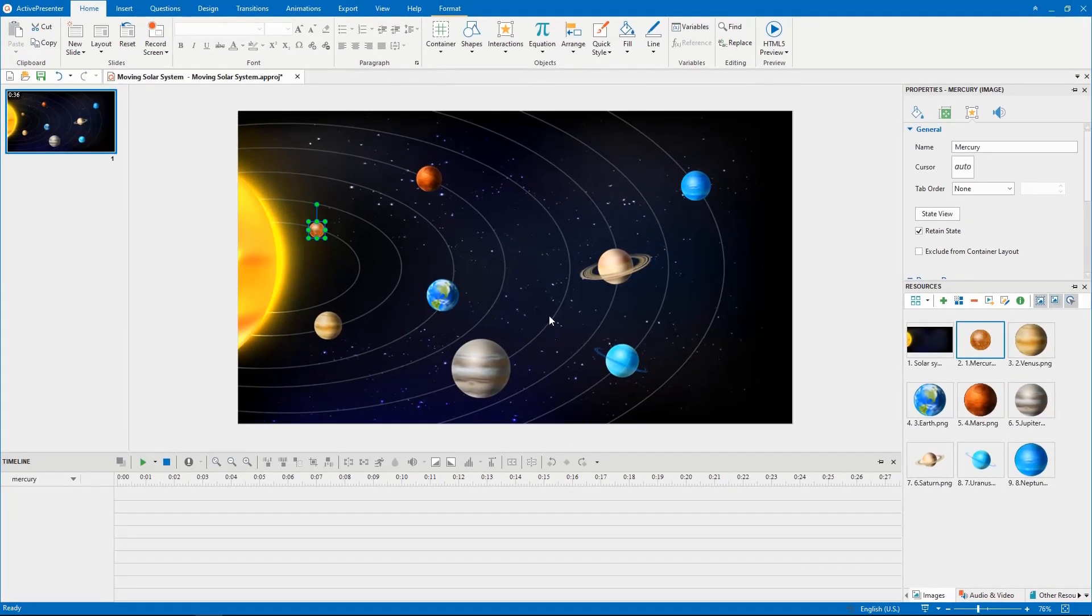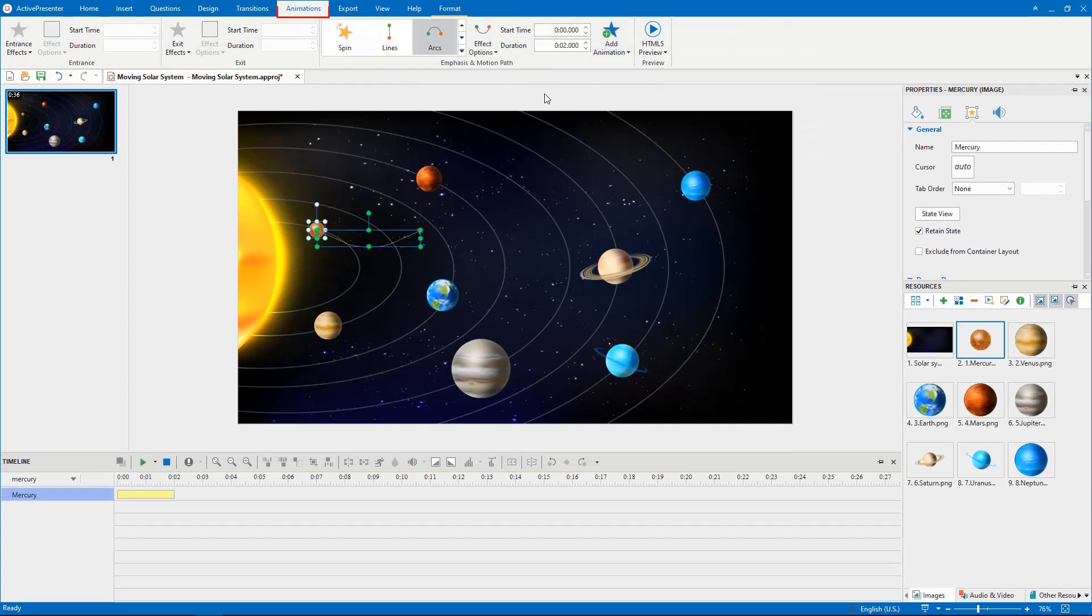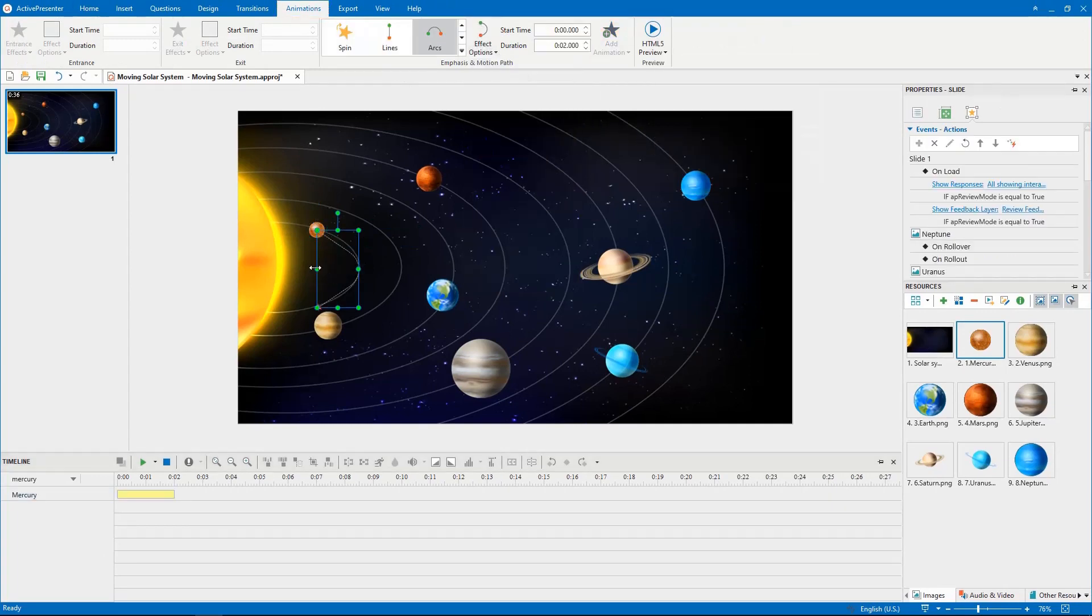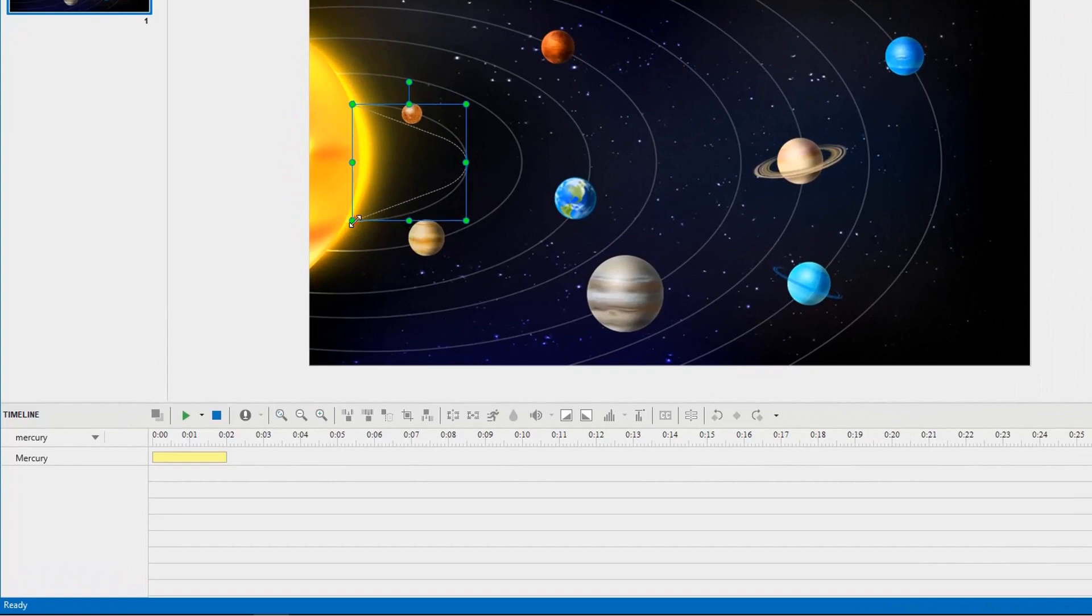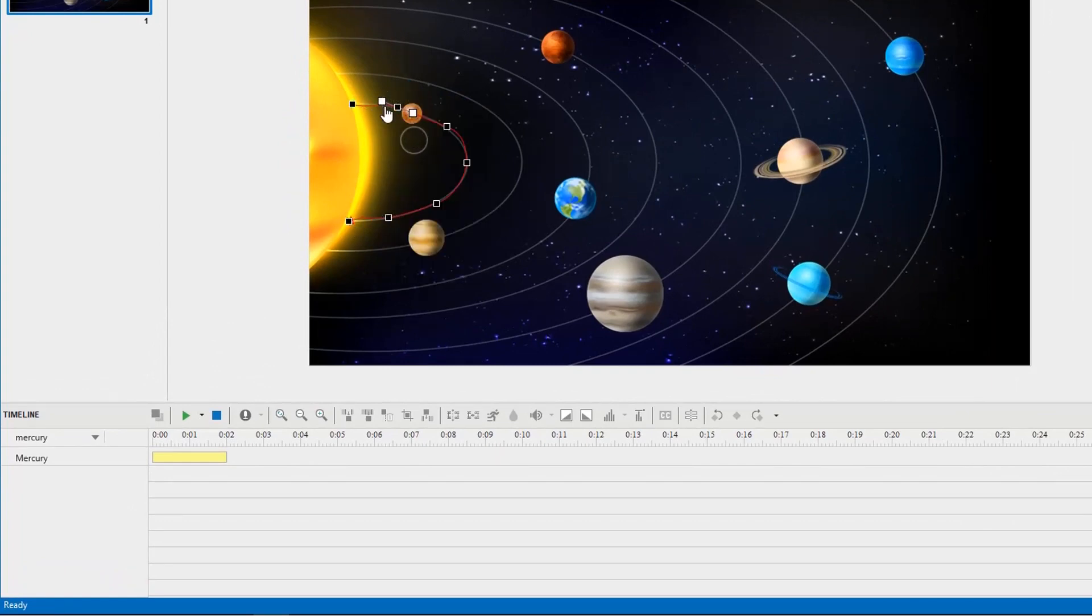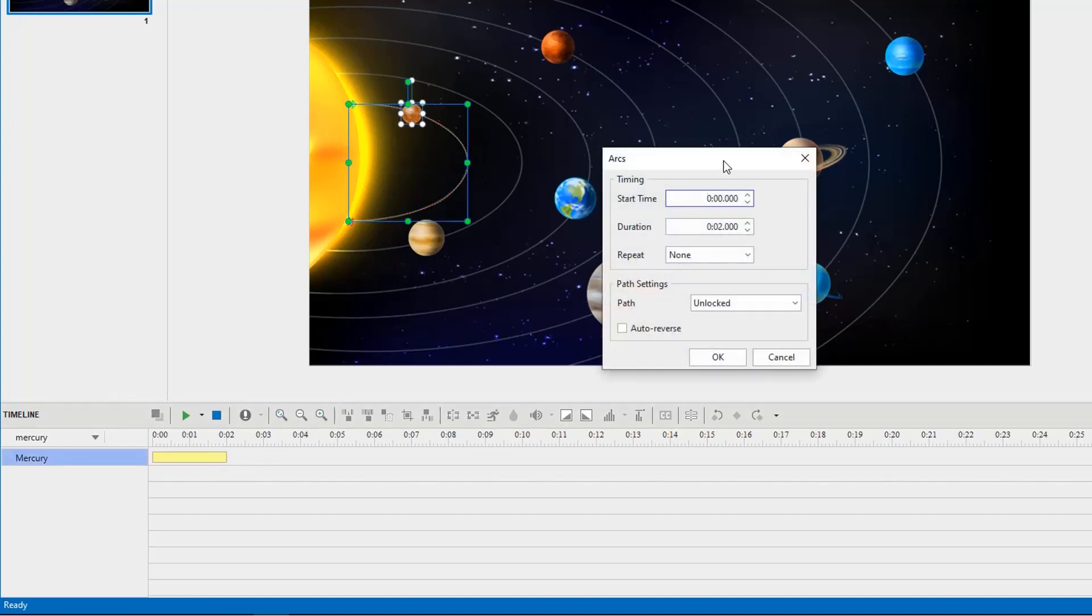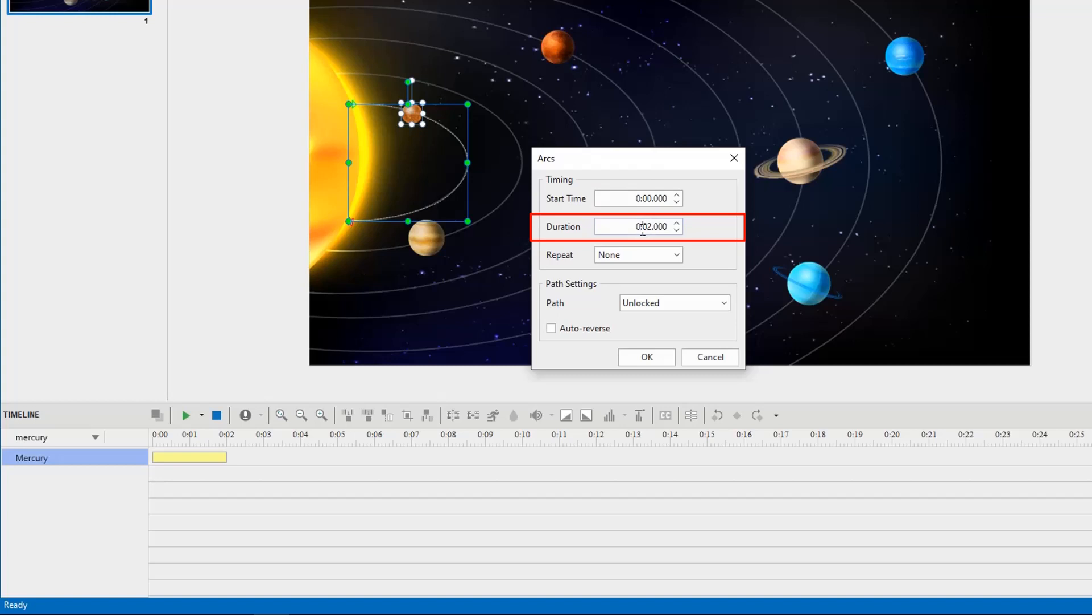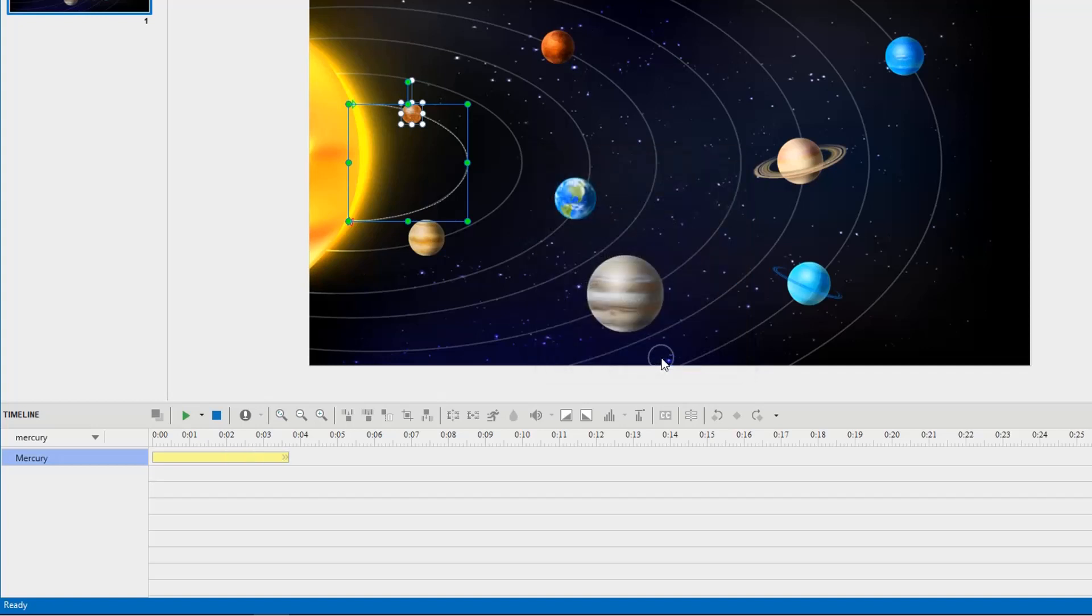Next, adding a motion path to create the planet's orbit. You are free to adjust it to make it smooth as you want. Then, to loop Mercury's motion path, just double click its effect time bar. In the pop-up dialog, you can specify the start time and duration to fit its moving speed. For example, Mercury is the sun's closest planet. Therefore, it takes the shortest looping duration. Don't forget to select repeat until end of slide to make Mercury orbit around the sun continuously.